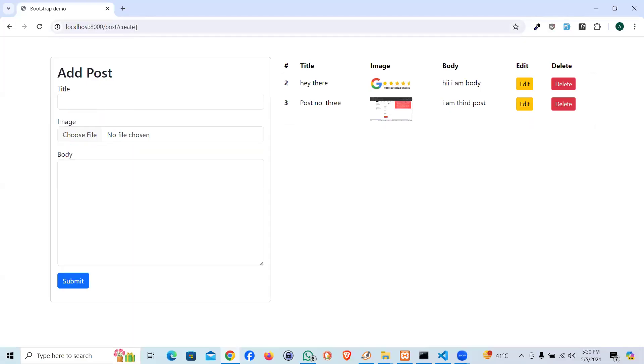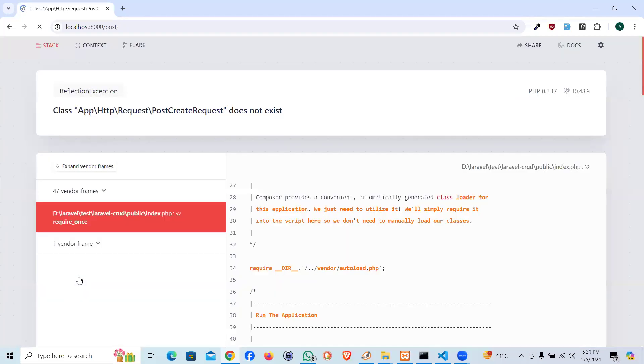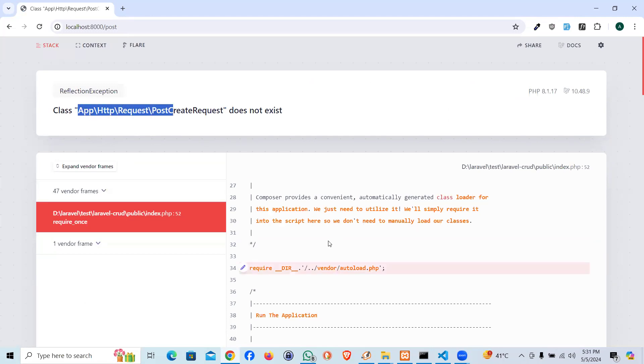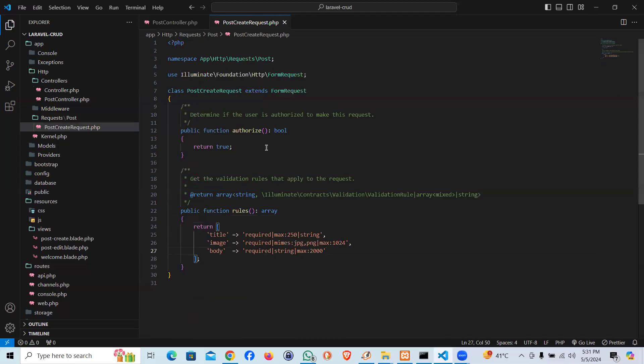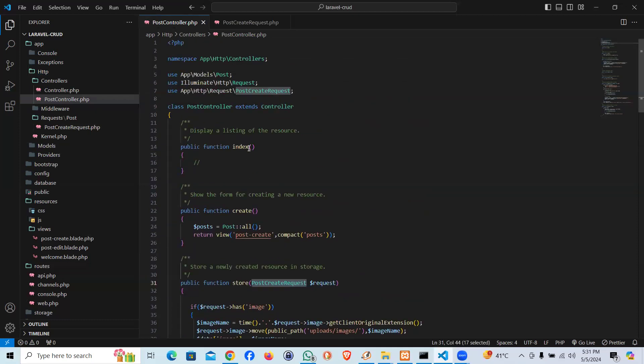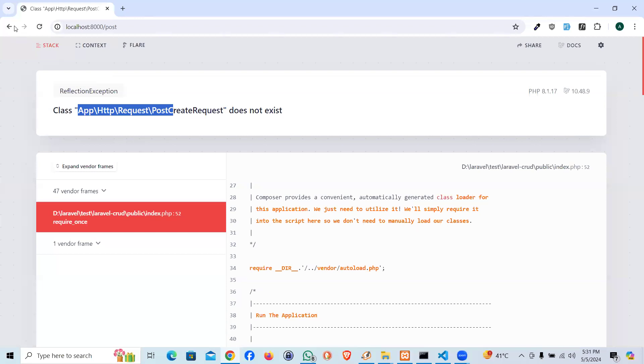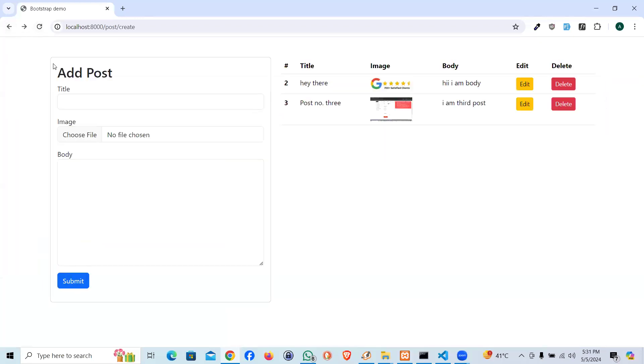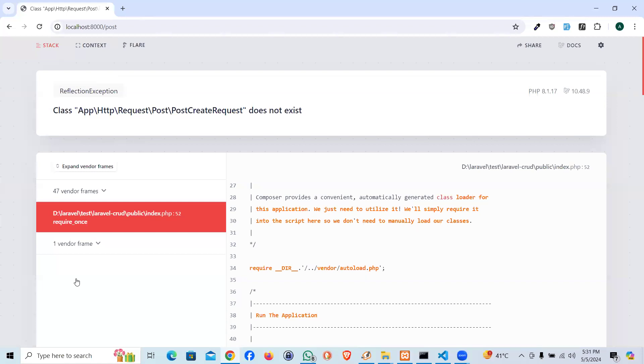I'm going to reload the page and let's click on submit. And we did miss something. Request Post CreateRequest, my bad, I made a typo error here. It's supposed to be within the Post folder. Post\CreateRequest. Let's do it over again.